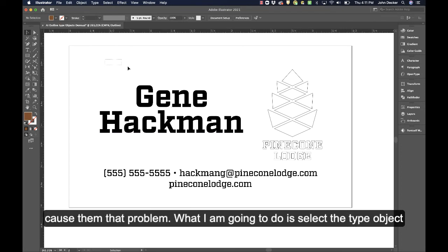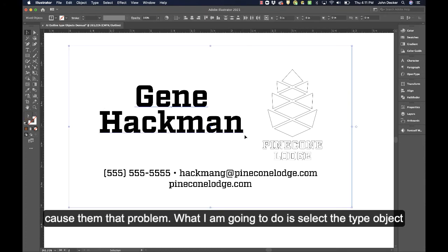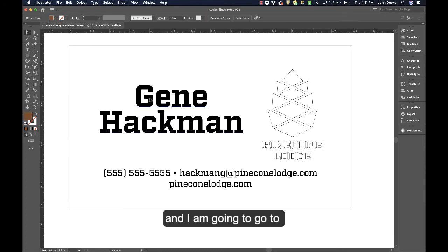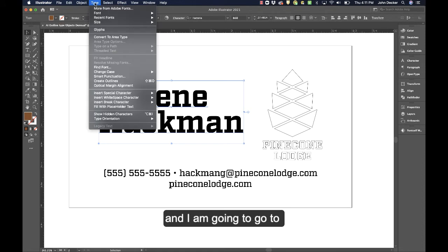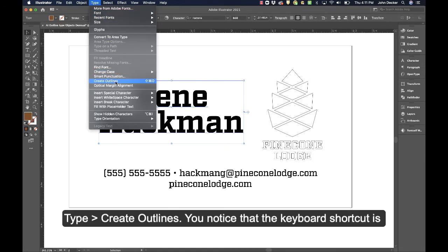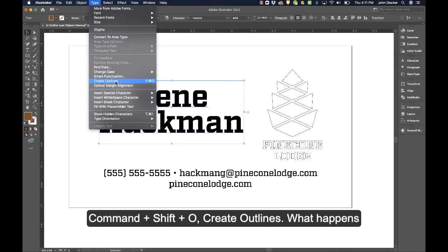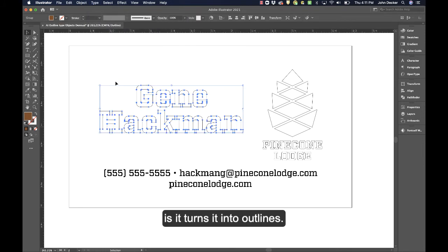So what I'm going to do is select my type object and go to Type > Create Outline. You'll notice the keyboard shortcut is Command+Shift+O, Create Outlines. What happens is it turns it into outlines.